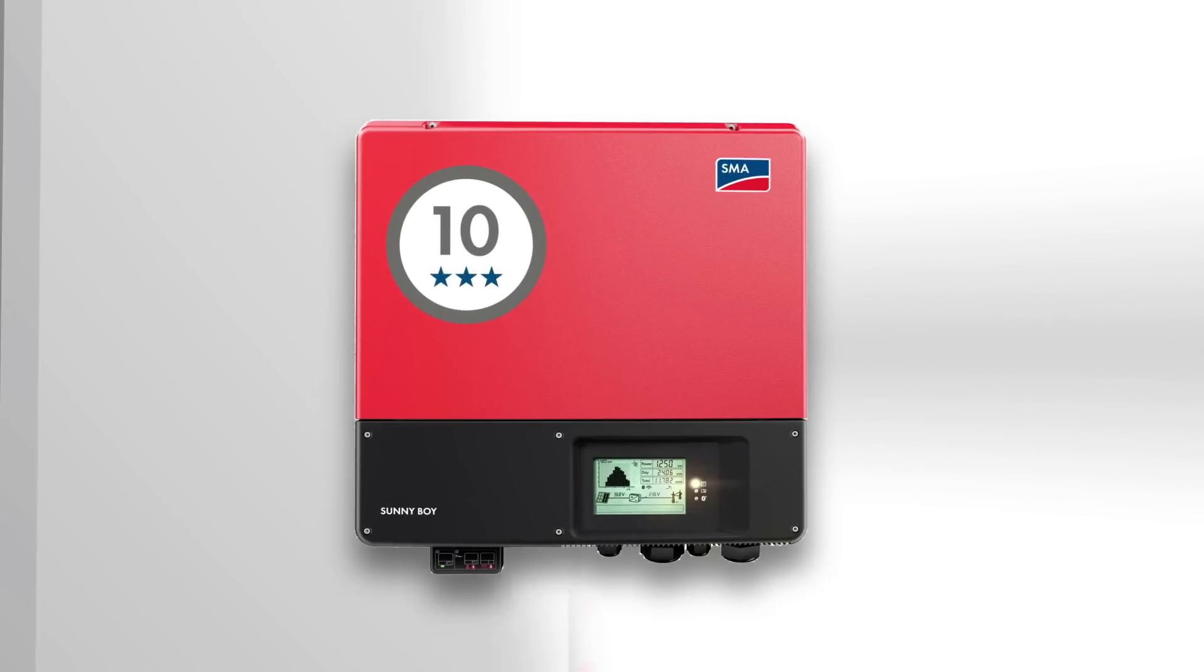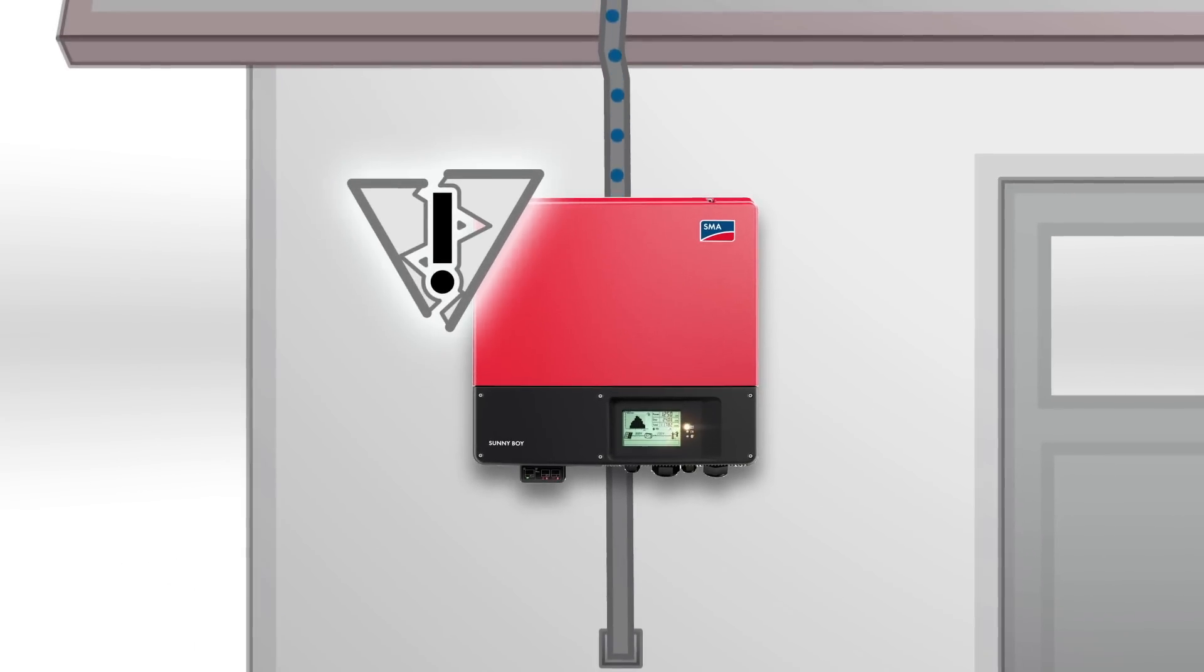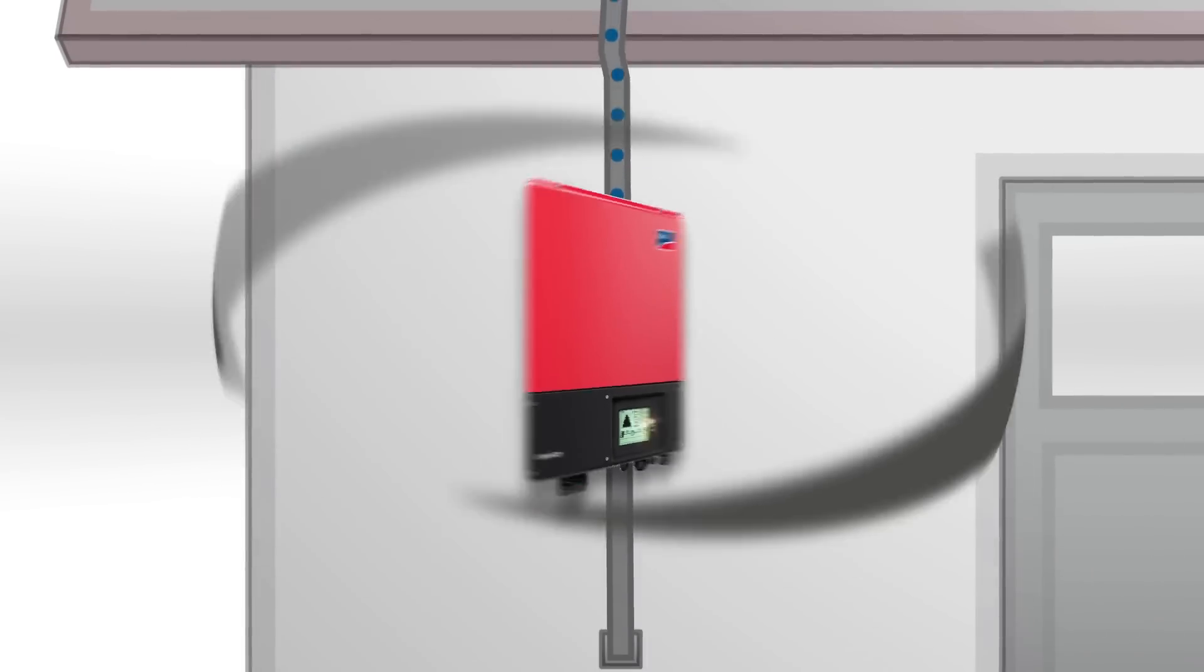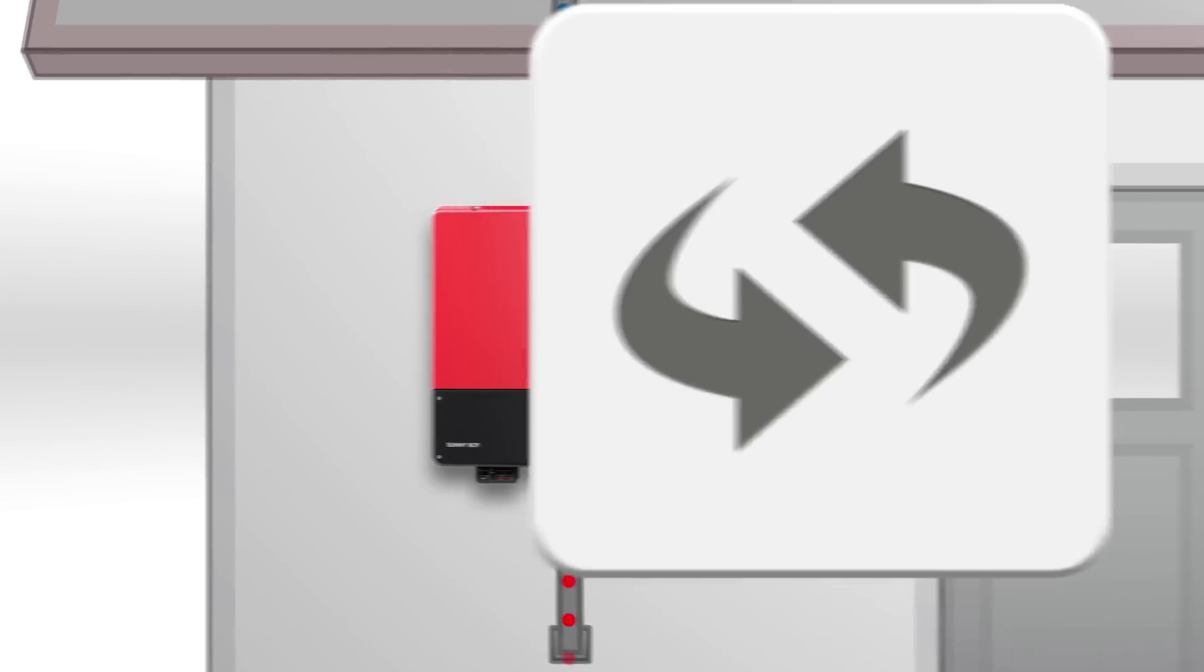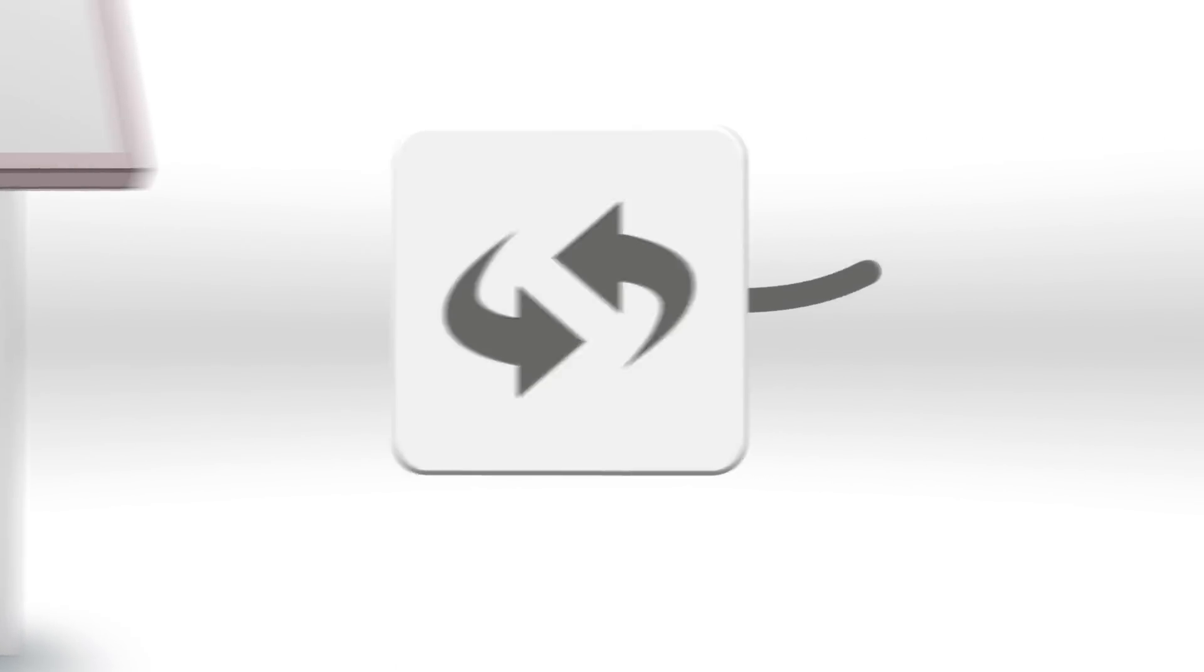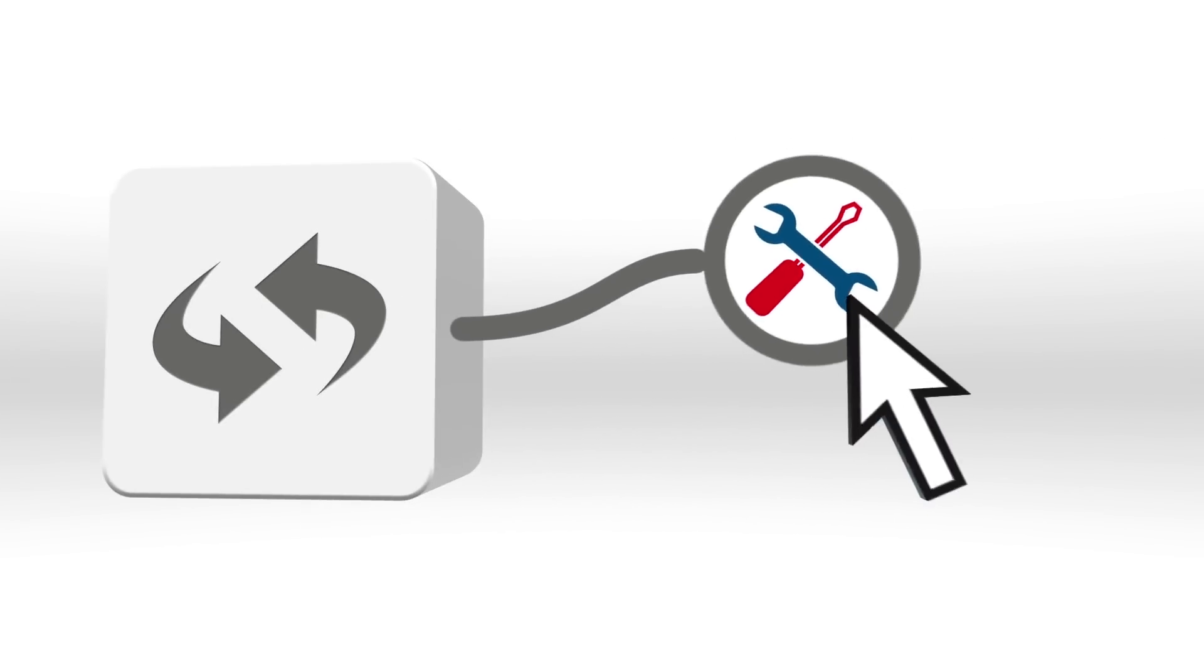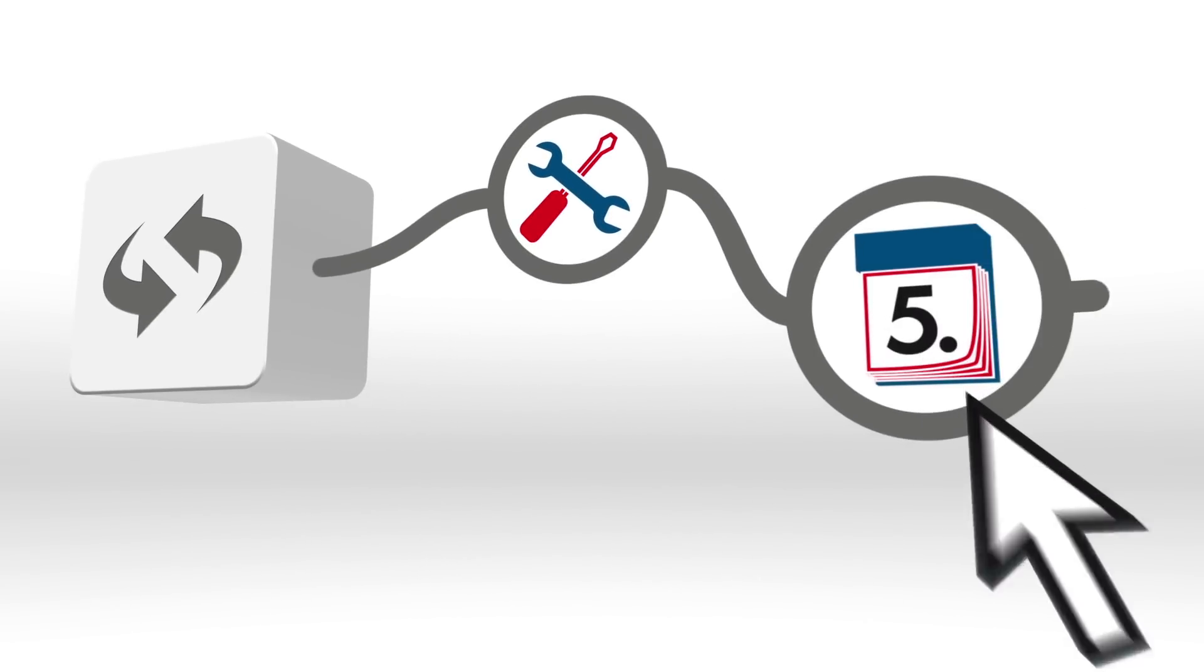If a device replacement is necessary, no problem. The replacement device is immediately available in our service center. You can request one of our SMA service technicians as well.